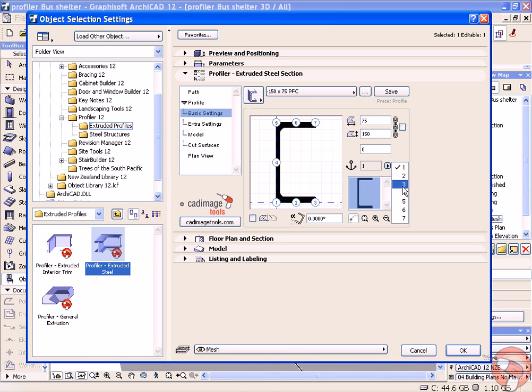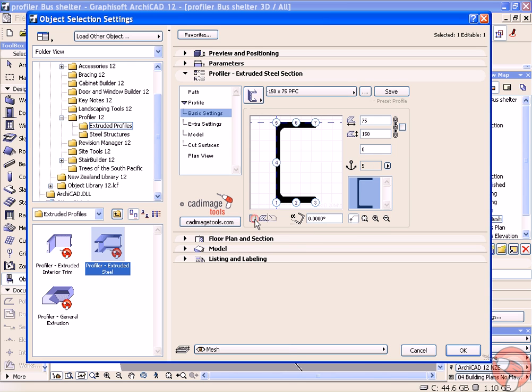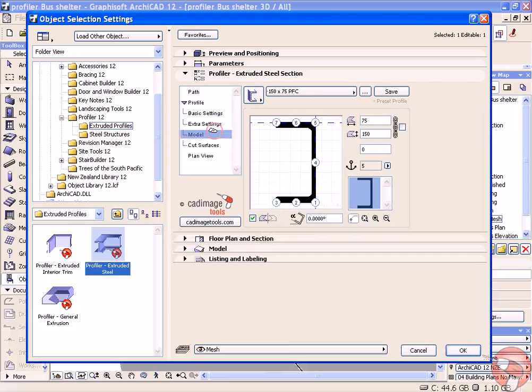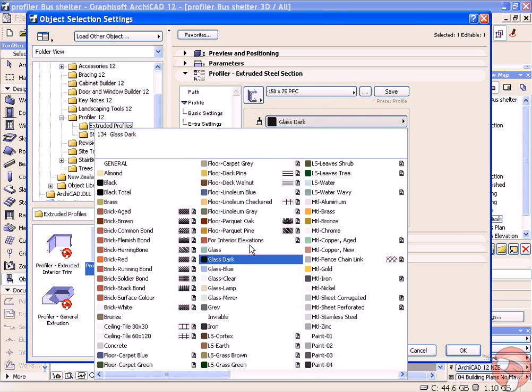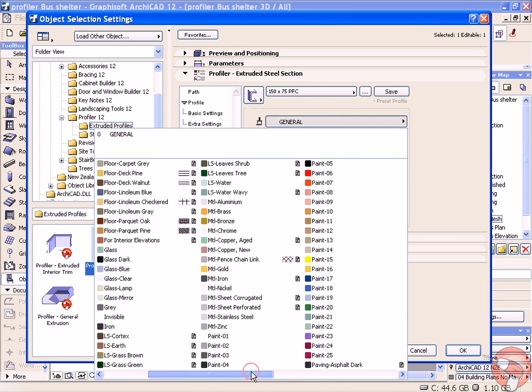I'm going to change my anchor point from point number 1 to point number 5 and flip the section over. I'll also change the model material so it's a little bit easier to see.